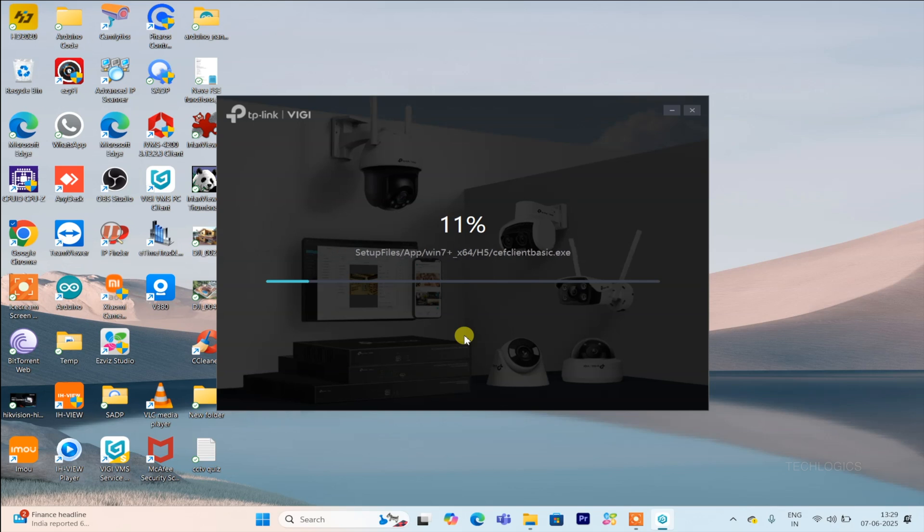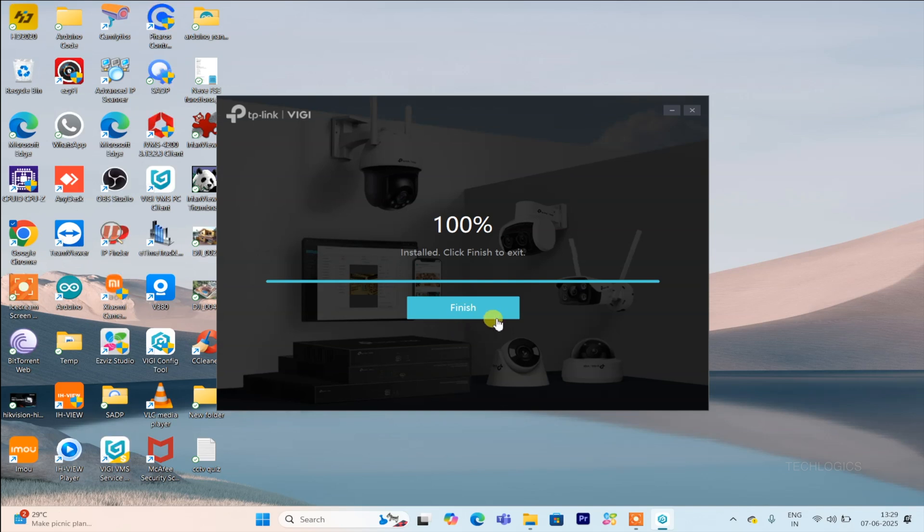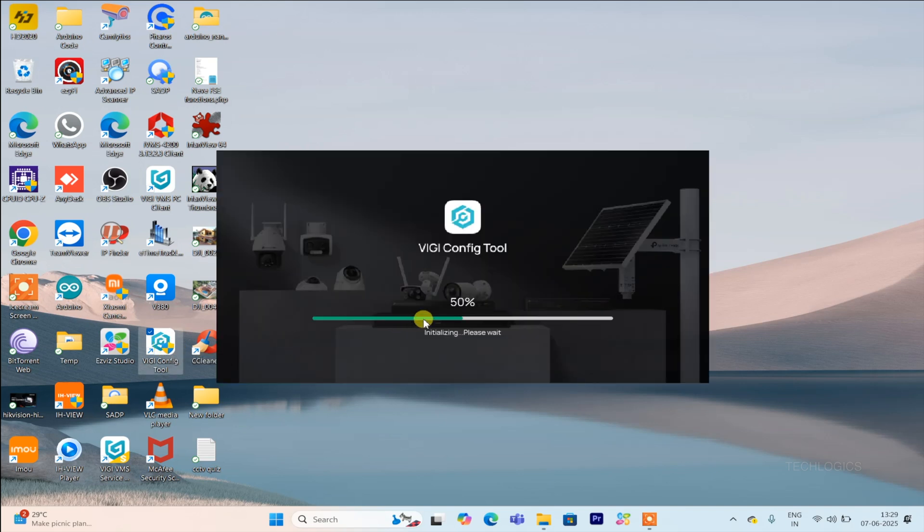After completing the installation, the VGi config tool will automatically open, allowing you to start configuring your devices right away. Additionally, a shortcut icon will be placed on your desktop for easy and quick access in the future, so you don't have to search for it every time you need to use the tool.